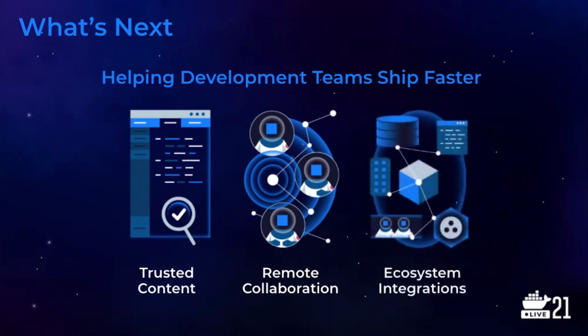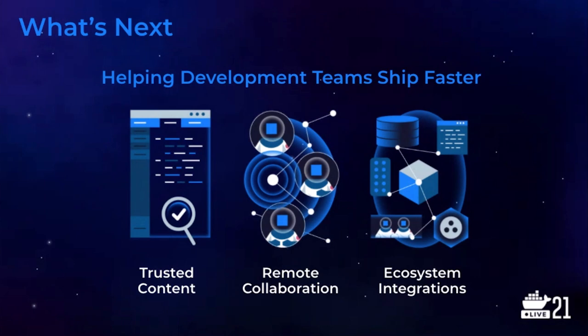Third, ecosystem integrations. Those development teams that can quickly take advantage of innovations throughout the ecosystem, instead of getting locked into a single monolithic pipeline, they'll be the ones able to deliver apps which impact their businesses faster. So, together with our ecosystem partners, we are investing in more integrations with best-of-breed tools to provide integrated, automated app pipelines. Furthermore, we'll be providing more public APIs and SDKs to enable ecosystem partners and development teams to roll their own integrations.